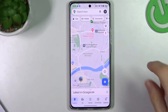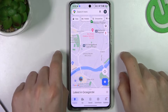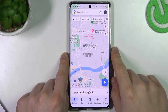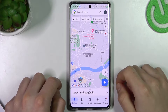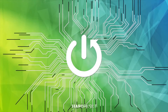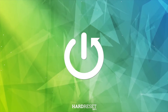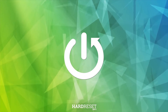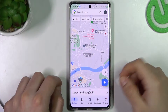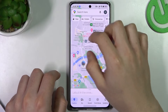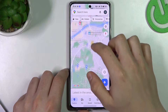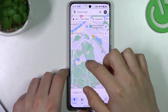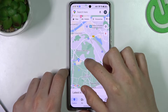Hello guys and welcome to the channel. Today I will show you how you can make a route in Google Maps on your device. We have to start by choosing the place that you want to set as a start or finish point.